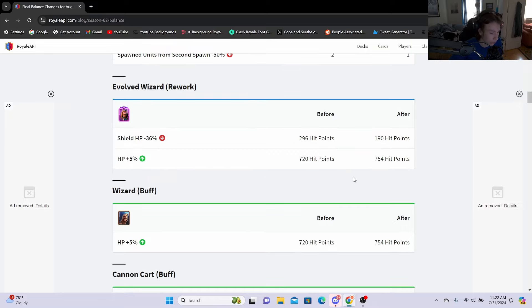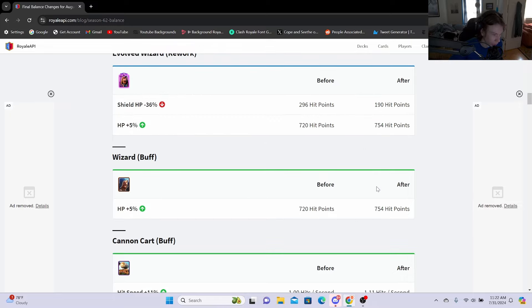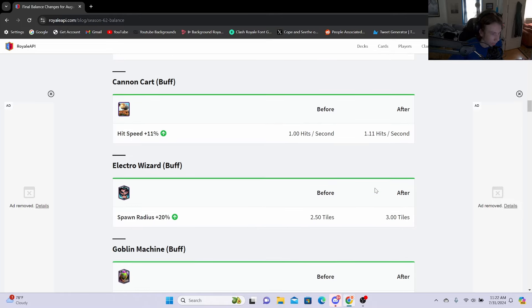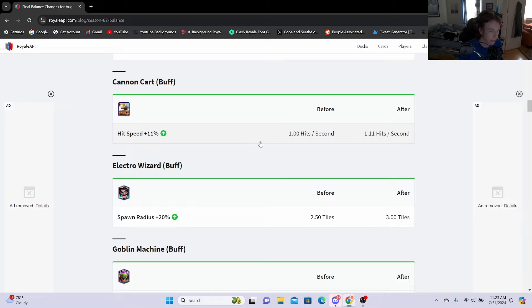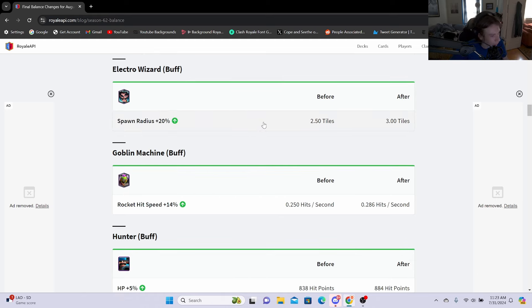Cannon Cart buff: hit speed plus 11%, going from 1 hits a second to 1.11 hits a second. This is basically saying every 0.89 seconds you will get a hit in with Cannon Cart if you want a different definition of it.